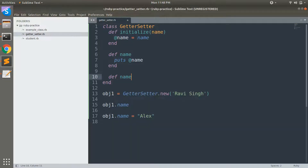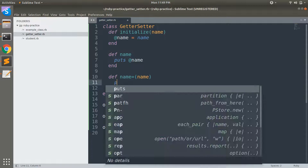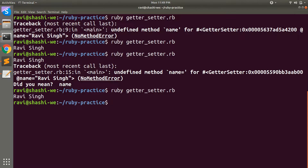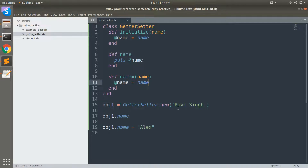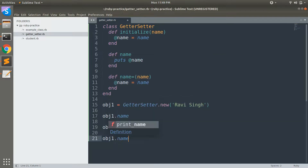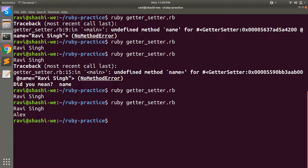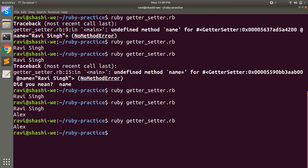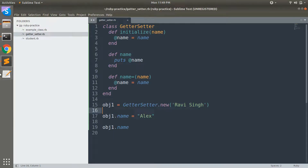Here is how you define a setter method: def name=(name), then set @name = name. Now you can change the value of the instance variable. After running the program, you still see the old name because we haven't called the getter method again to see the updated value. After calling the getter method again, you'll see both 'lx' and 'revising'. Comment out the old call and you'll see only 'lx'. This is how getter and setter methods work.